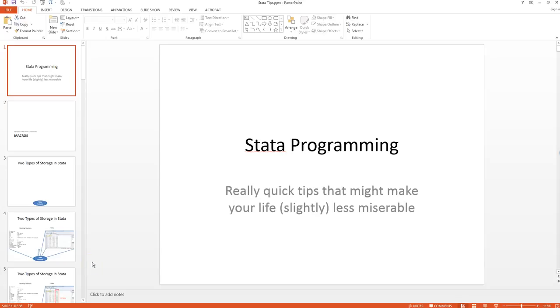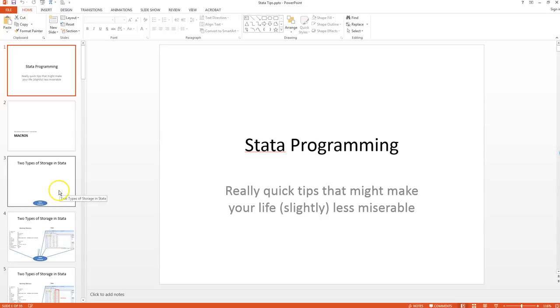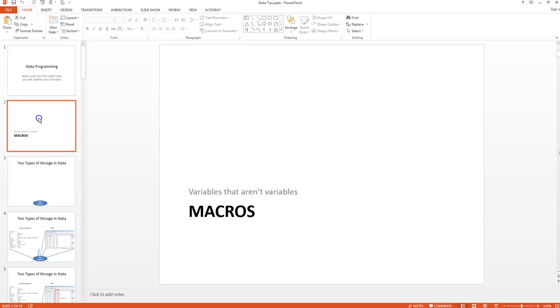All right, today we're going to talk about Stata programming. This is obviously for people who already have some background in Stata, have written do files, but would like to learn a few extra tips that might make your life slightly less miserable. I'm going to break this up into a few parts.